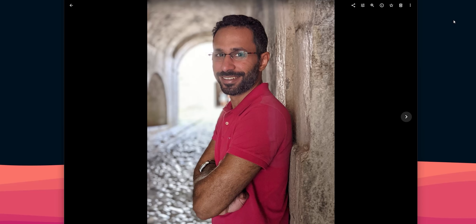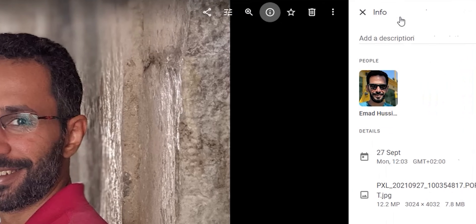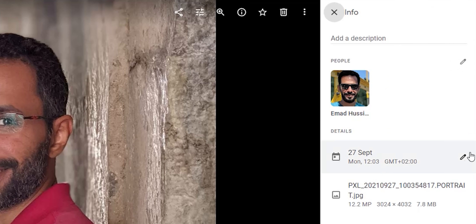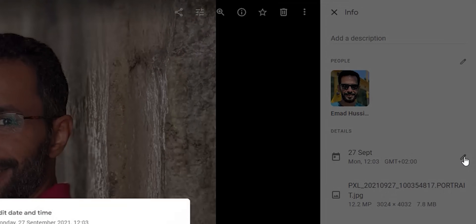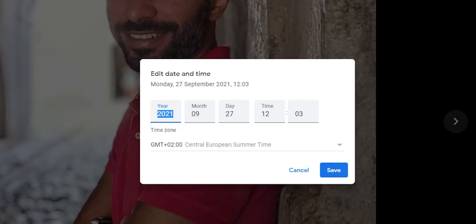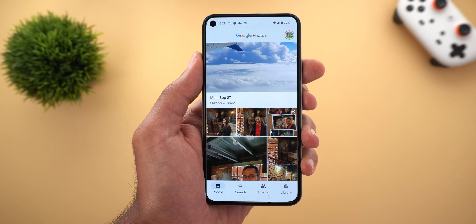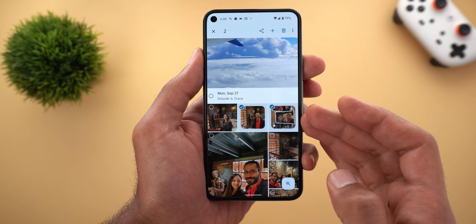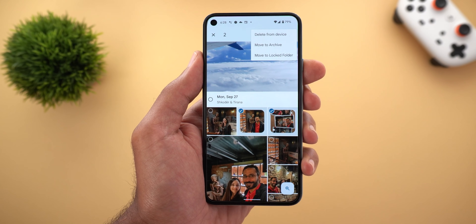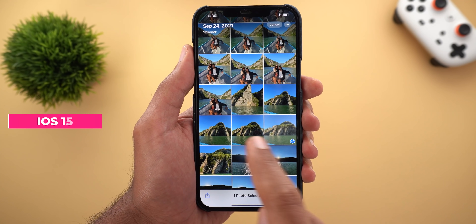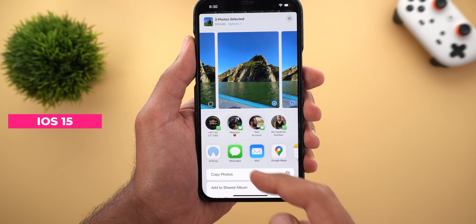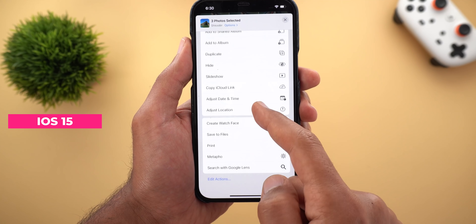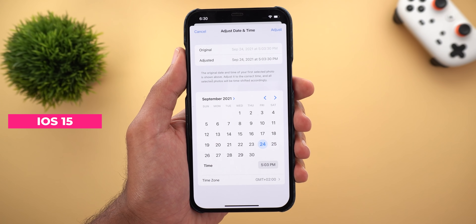This feature is also available on the web. Just open the photo or video you want and click the info button. You will see a small edit icon next to the date and time; clicking on it will show you an overlay card to apply the edits you want. Another downside is the lack of multi-selection support, so if you have multiple photos selected you won't find the option anywhere, which is another advantage in iOS 15 and would be a huge time saver if you want to do the same for multiple photos.